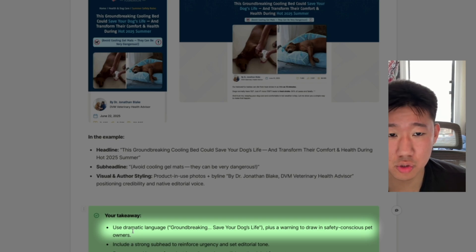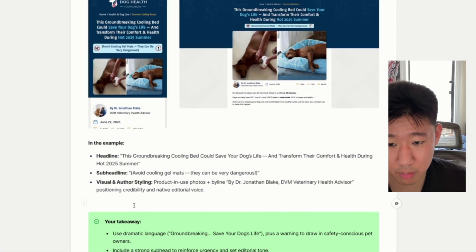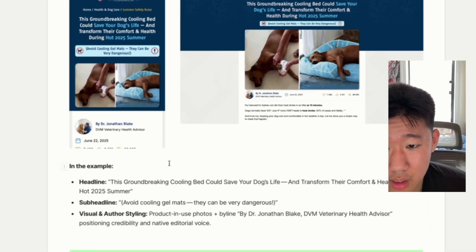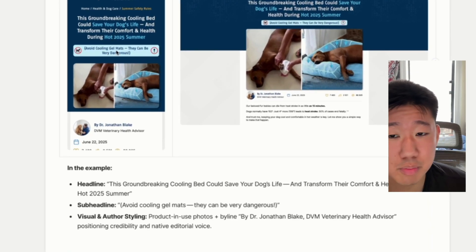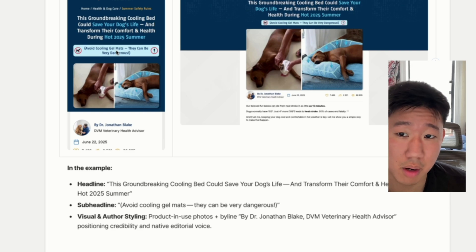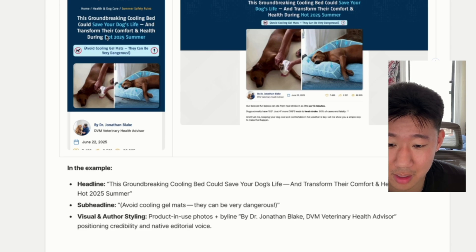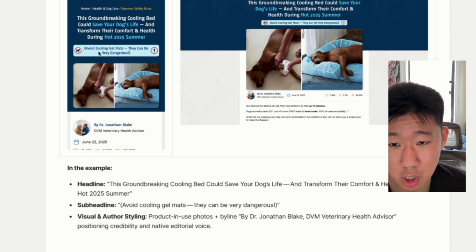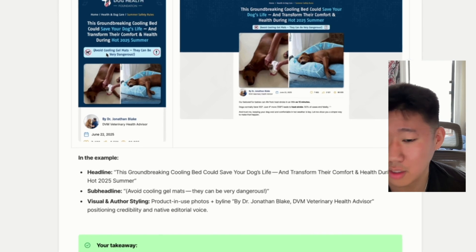The image shows the product in use alongside a credible writer — specifically a veterinarian — relevant to the story, providing credibility and a native voice. The main takeaway is using dramatic language and posing a warning to spark curiosity and interest so readers keep going. Anyone with a dog will read that headline and want to know why it could save their dog's life and why gel mats could be dangerous.